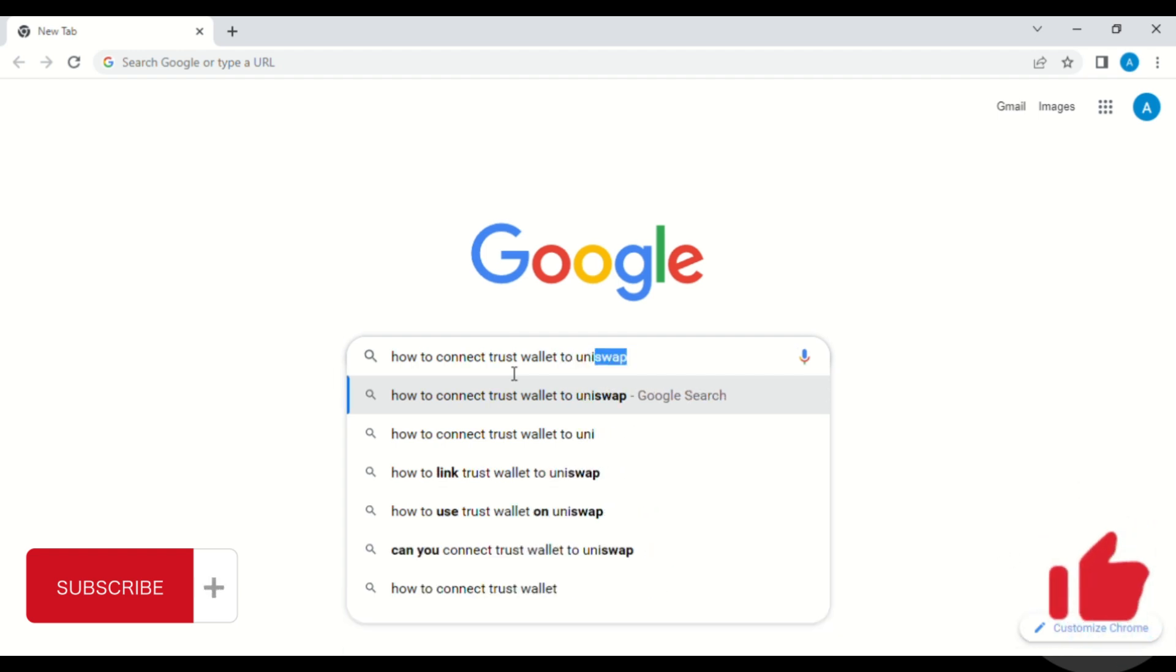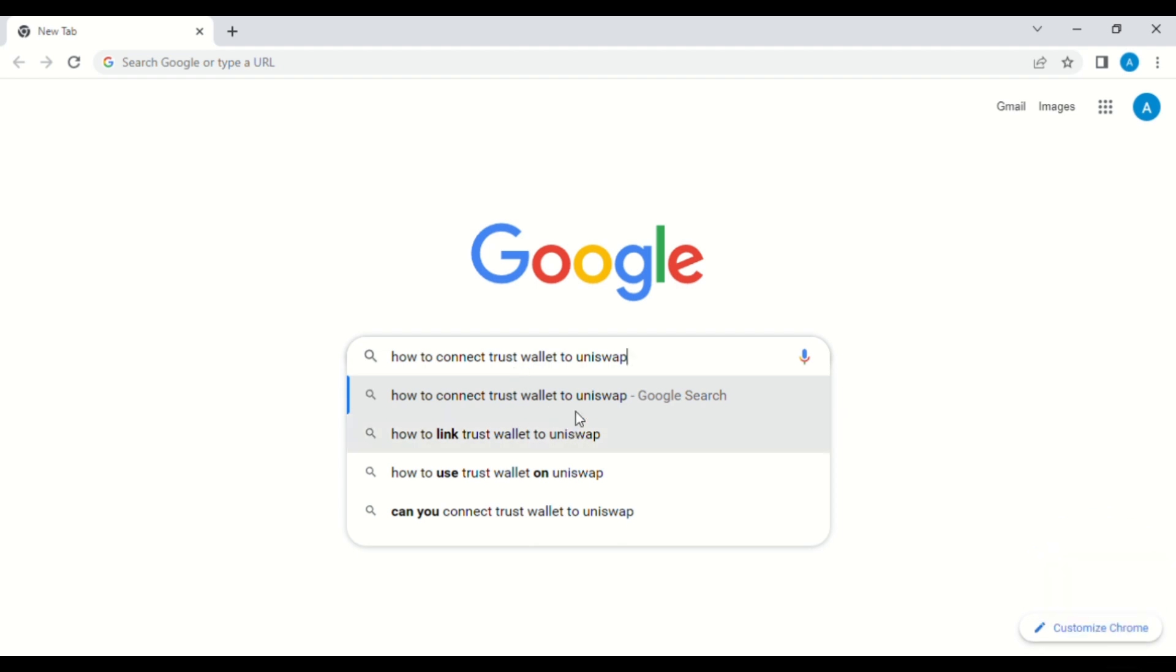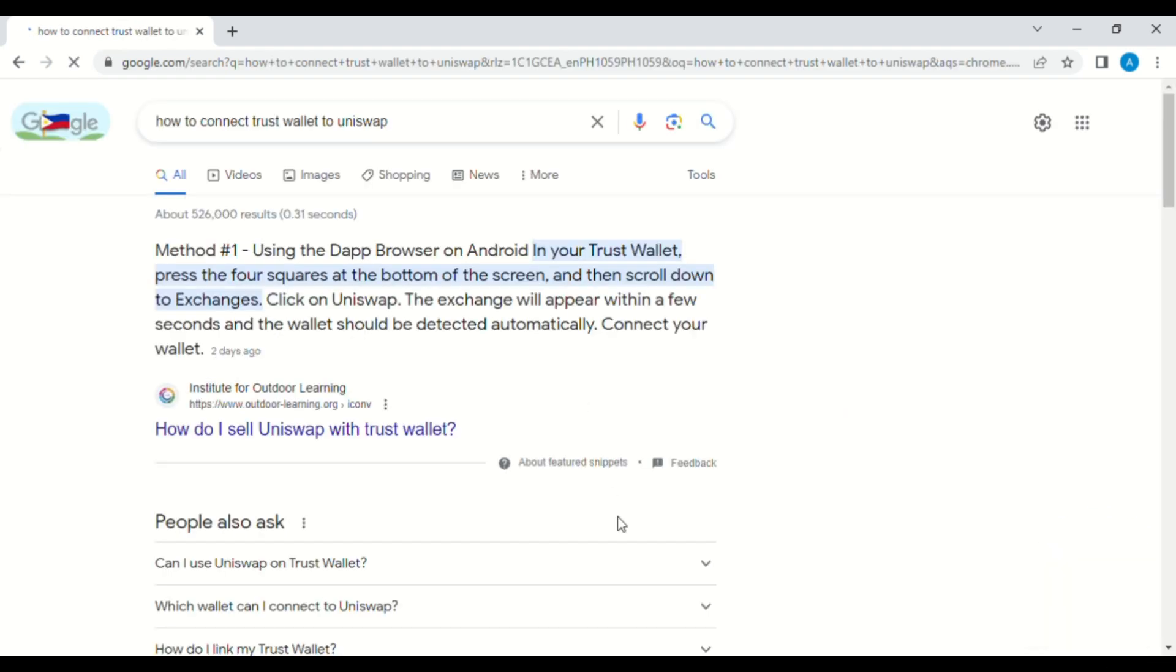To start, go to your favorite web browser and search for how to connect Trust Wallet to Uniswap. Then scroll down and you can see this option. Just click on this one.